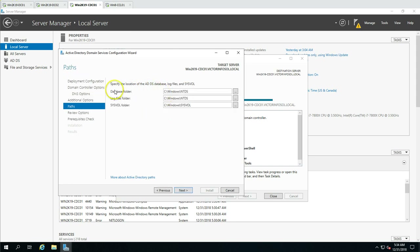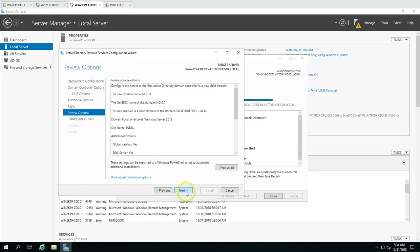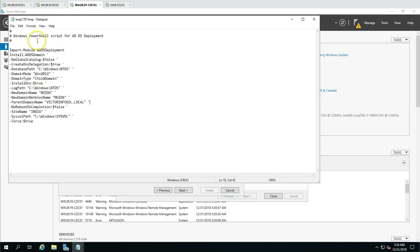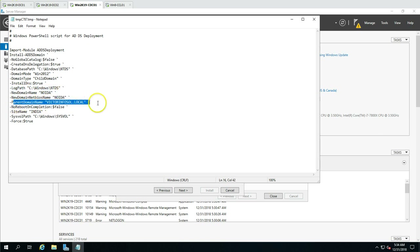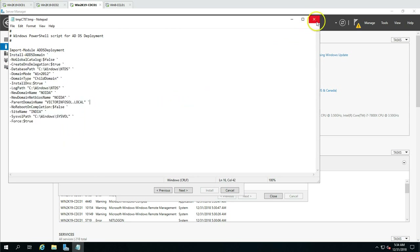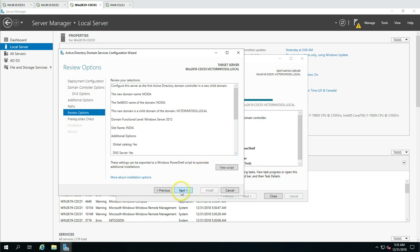Now it gives you the default paths for the database, log files, and SYSVOL — I'll leave these as default, saved under the Windows directory. Click Next. You can view the PowerShell script that will be generated for this promotion — it shows the new domain name as 'noida' and the parent domain name as VictorInfoSoul.local. Click Next.